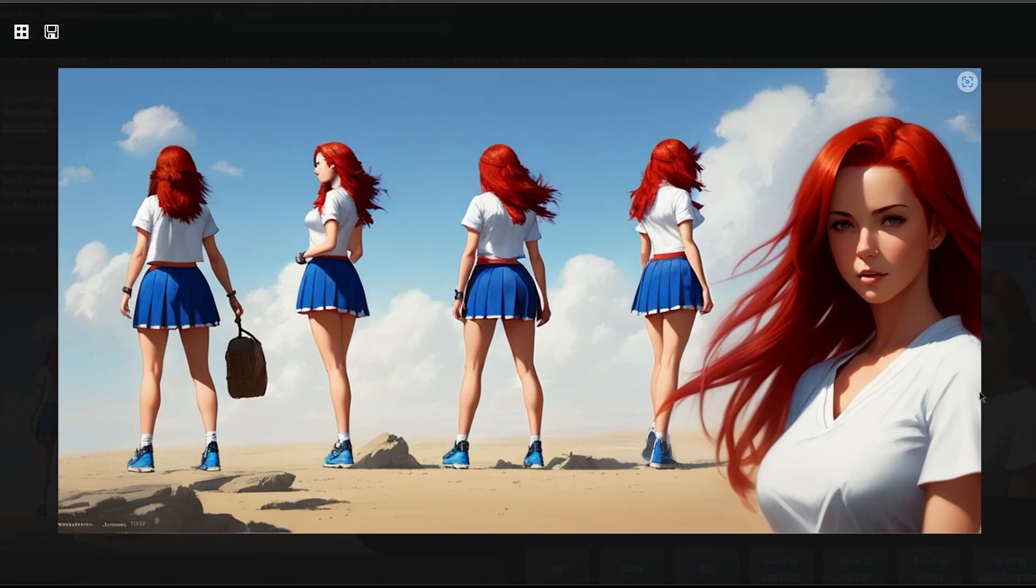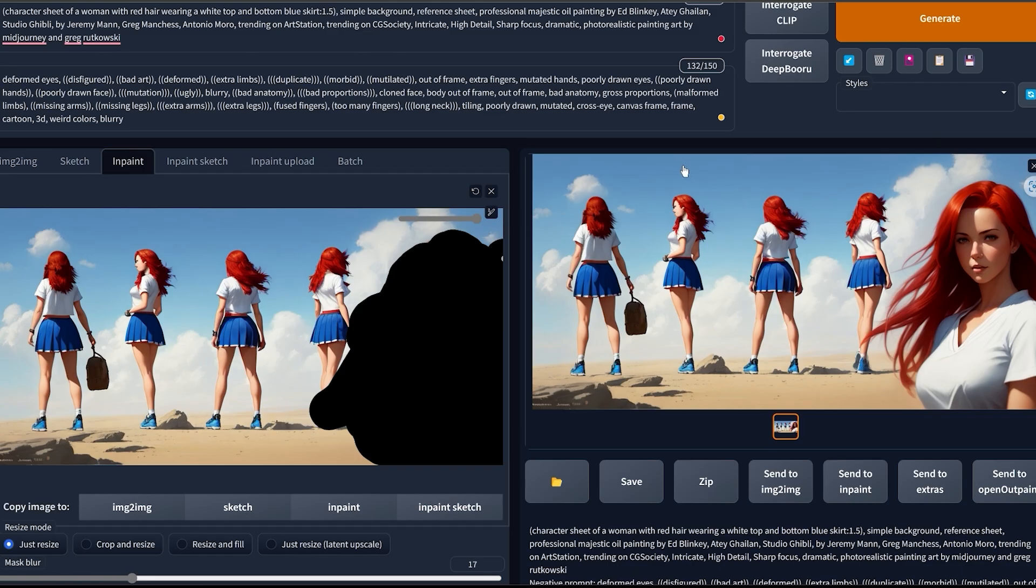And this is the final result. As you can see, now the area that you inpainted is now at a way higher resolution. And now we're gonna do that same inpainting trick on every angle of the character.